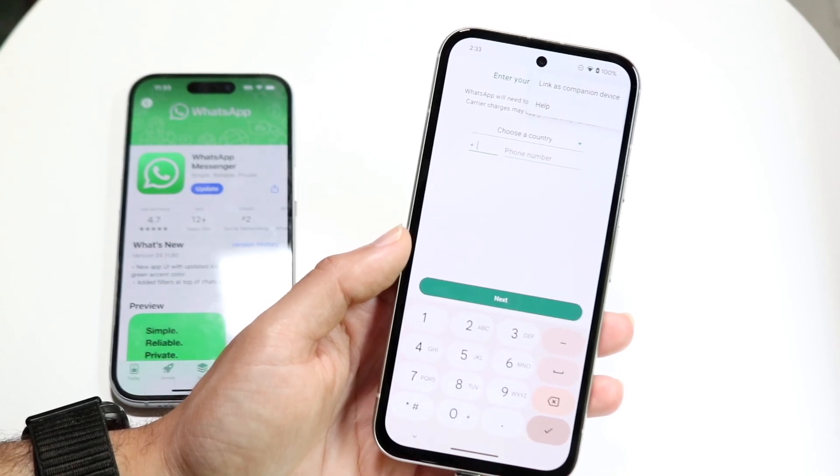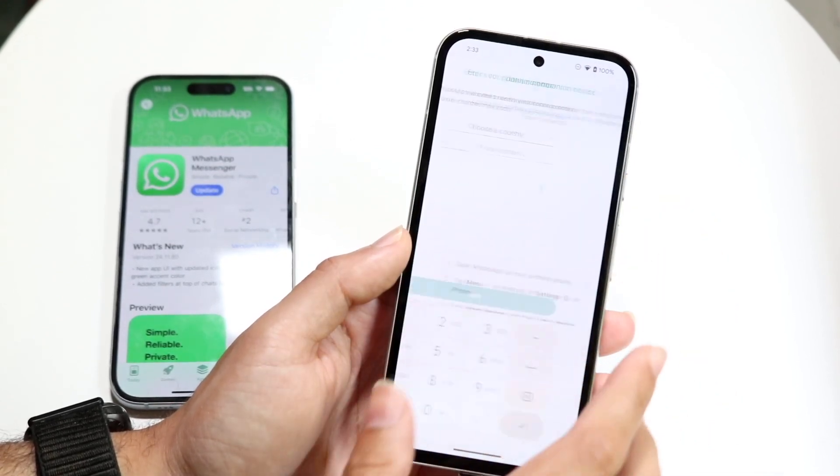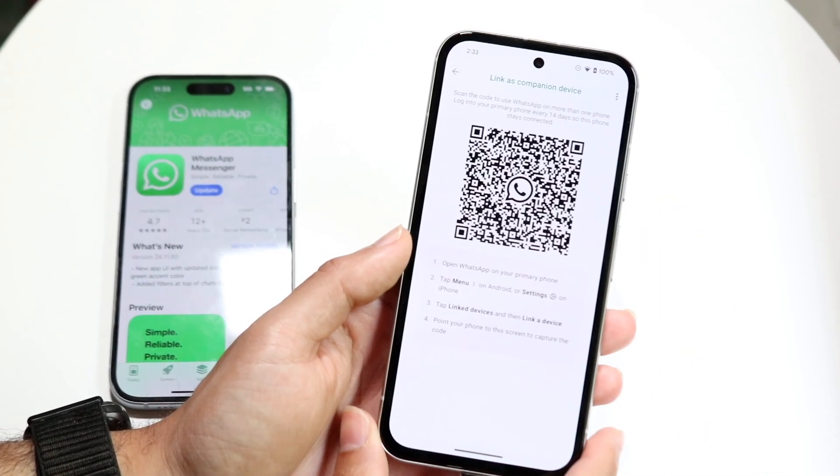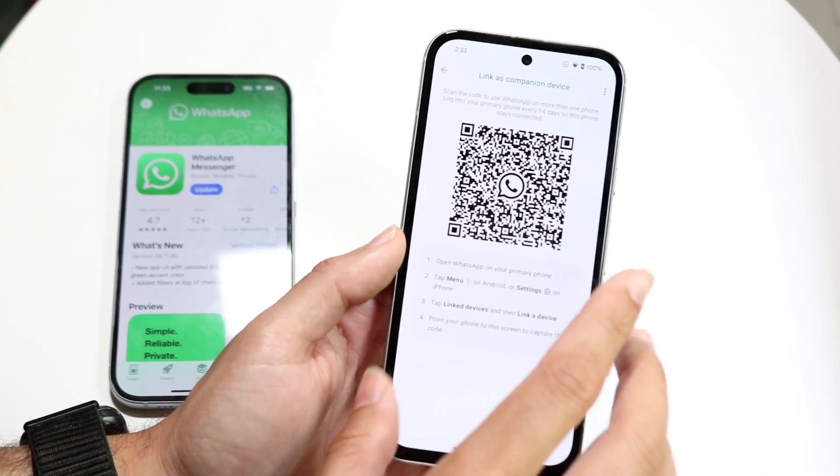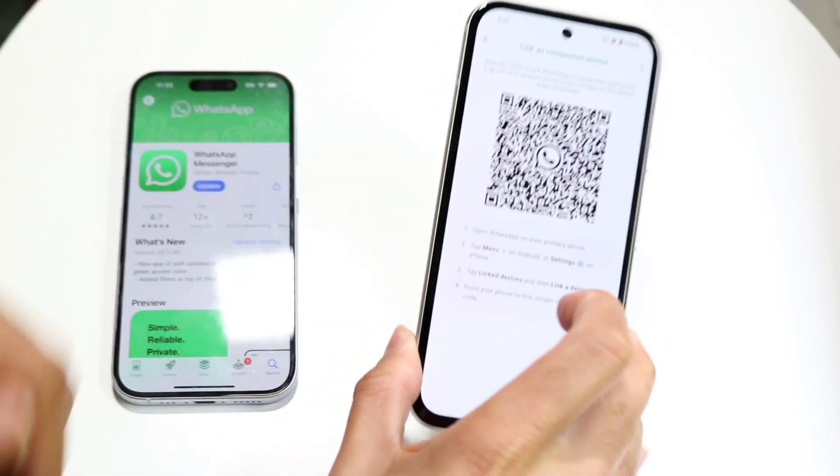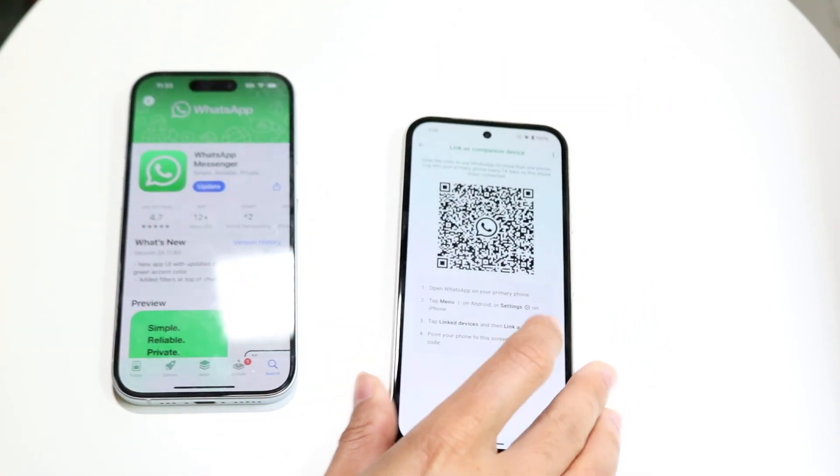Tap on those three dots and you'll see a little pop-up that says 'Link as Companion Device.' Tap onto 'Link as Companion Device' and you will see a QR code come up.